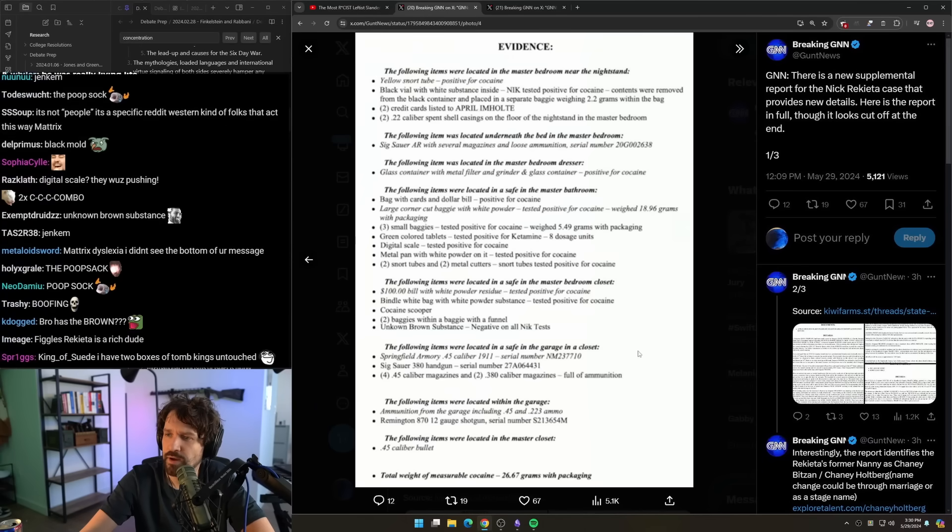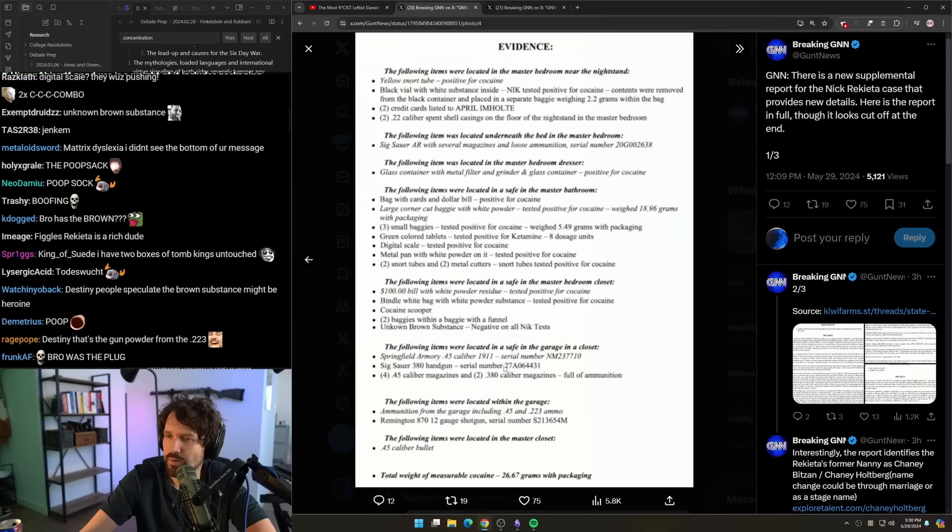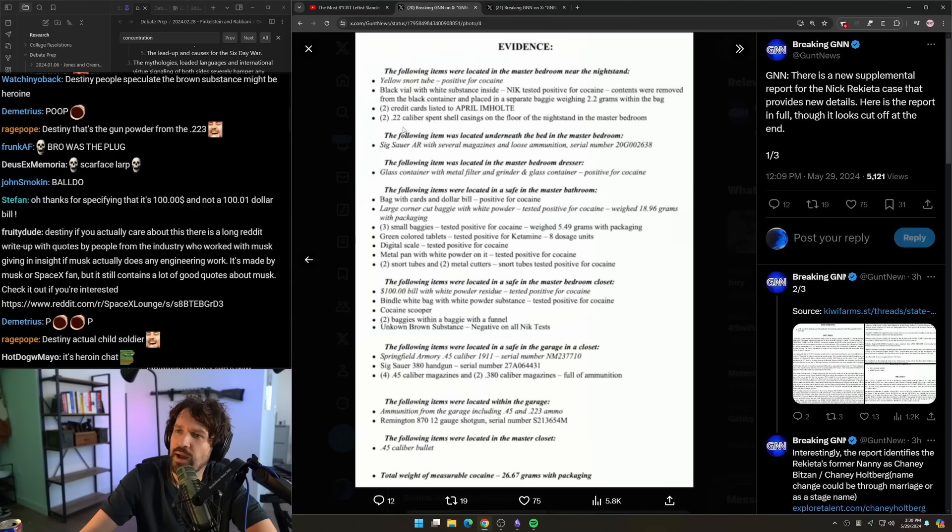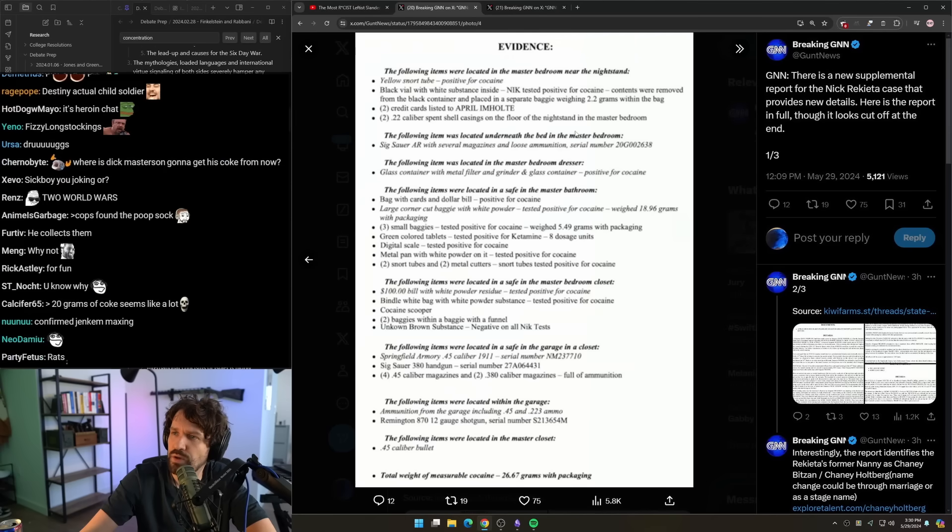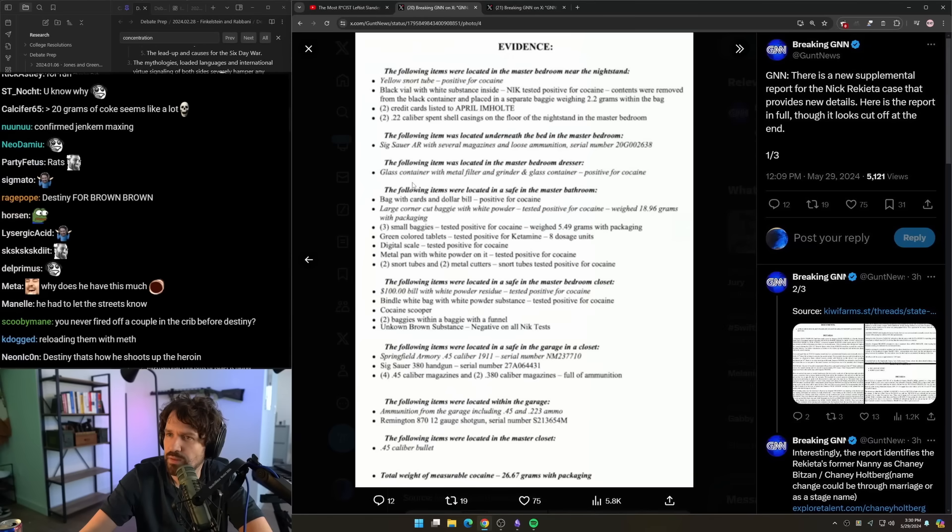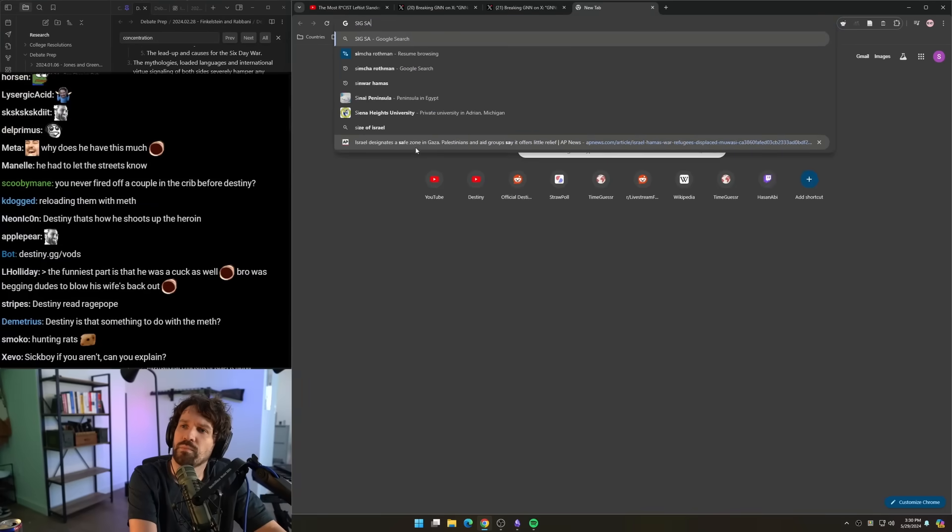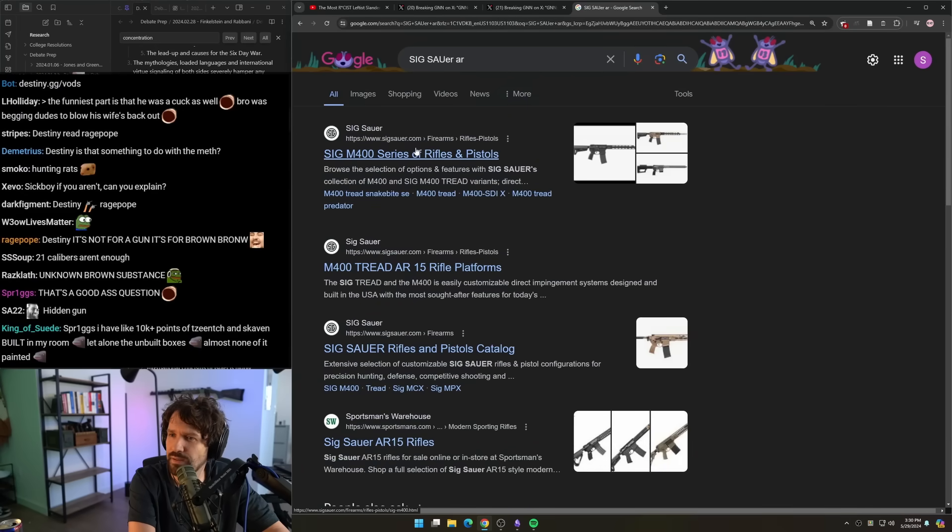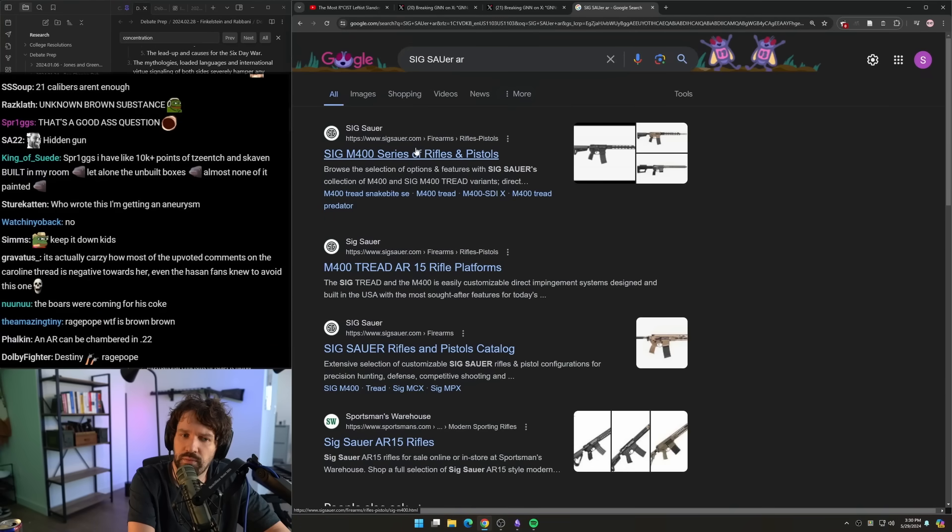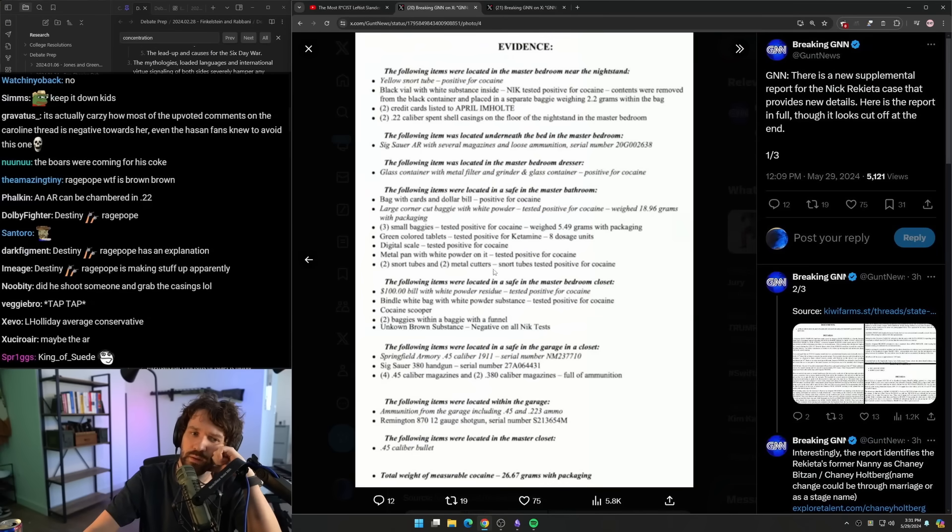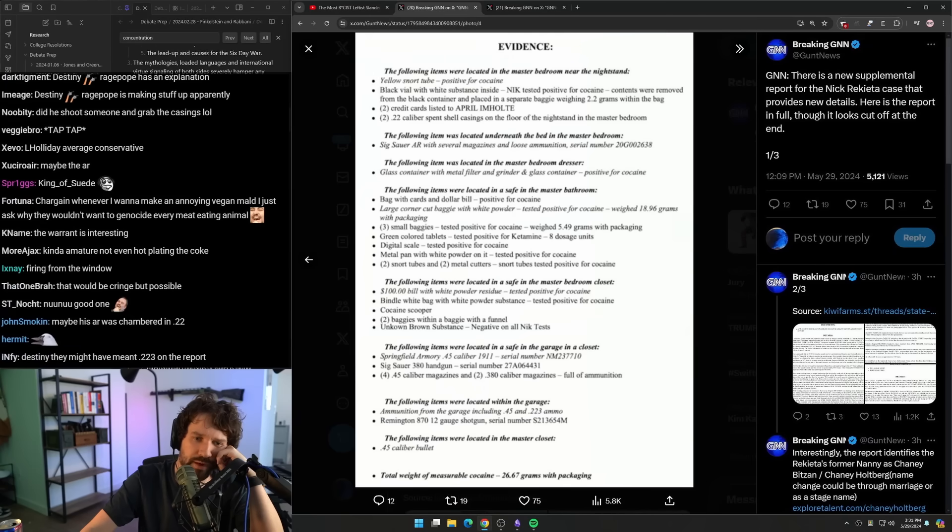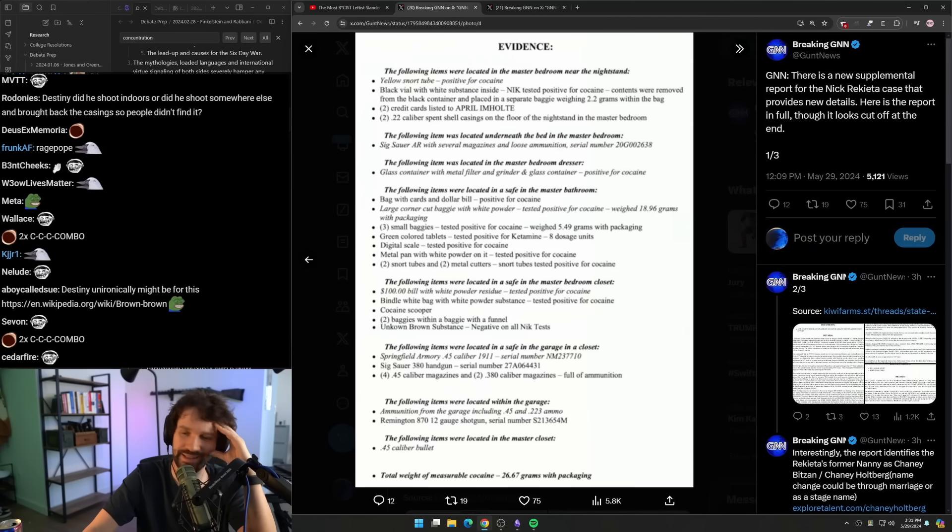The following items are located in a safe in the master bedroom closet. Another safe. $100 bill with white powder residue, tested positive for cocaine. A bindle bag with white powder substance, tested positive for cocaine. Cocaine scooper. Two baggies within a baggie with a funnel. Unknown brown substance, negative on all NIK tests. The following items are located in a safe in the garage in a closet. Springfield Armory .45 caliber 1911. Sig Sauer .380 handgun. Wait, why does he even have .22 caliber spent casings? What is he, what is even shooting .22 in this house? Do they find the gun that does it?